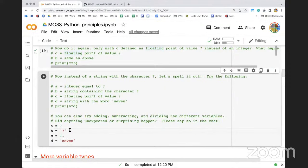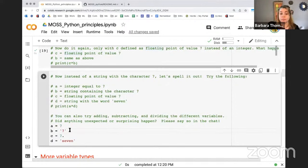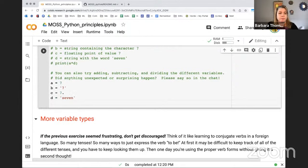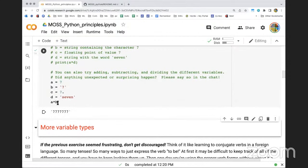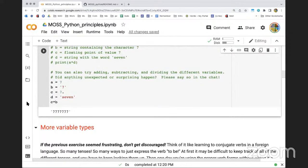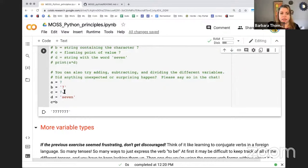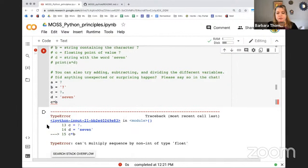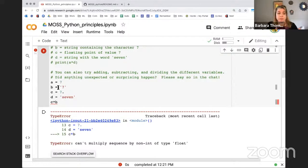Did anybody try multiplying the floating point seven times a string? If I do a star b we get seven repeated. But if I do c star b - where c is a floating point seven and b is the string seven - it will give an error, because if you had 7.1 as your floating point, how would you repeat that string 7.1 times? Python throws an error because it doesn't know what you want.